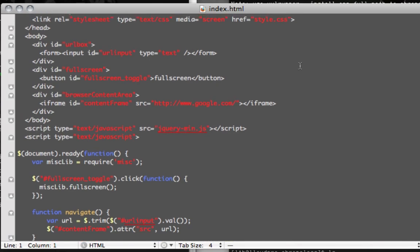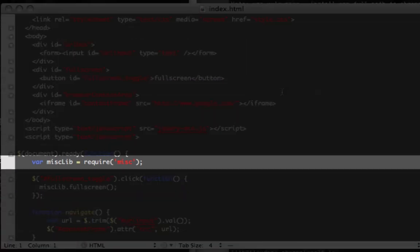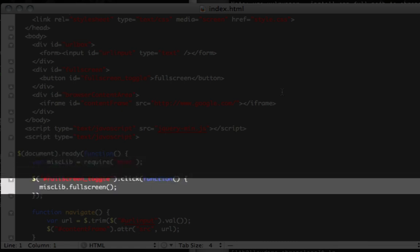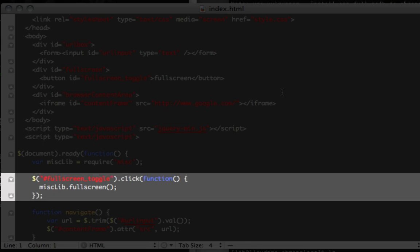Within Chromeless, the global require function is how you can access new APIs. In this case, we'll require the misc library. Now, the name misc is just a placeholder, but it exposes a fullscreen function that we can use to toggle the mode of the browser, and we'll invoke this function inside a button click handler.